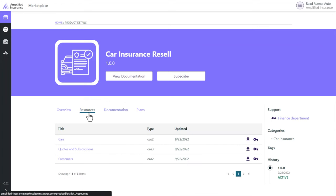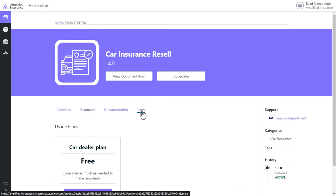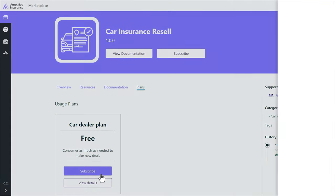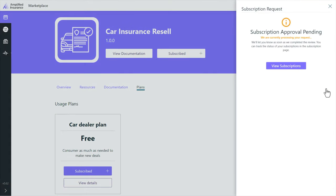Once they have enough information they can decide to subscribe to the product. They just have to click on subscribe or select a plan in the plans tab. As our car dealer plan requires an approval they need to wait to receive the confirmation once the product manager has approved the request. This can be very quick.